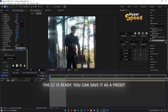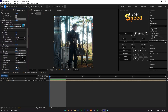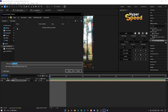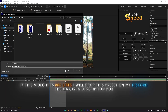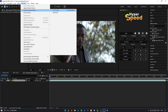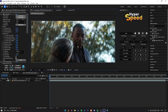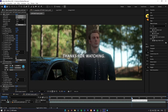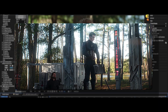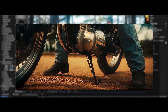The CC is ready. Now you can save it as a preset. And if this video hits 800 likes, I will drop this preset on my Discord — the link is in the description box.